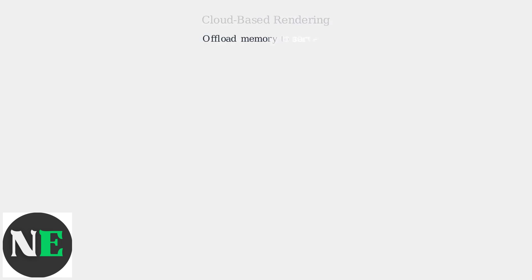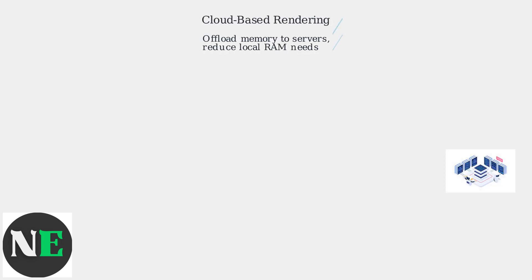Looking ahead, Roblox's roadmap emphasizes cloud-based rendering, which will offload memory to servers, reducing local requirements by up to 80%.